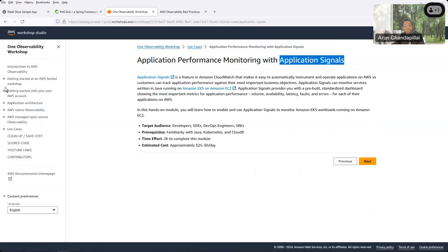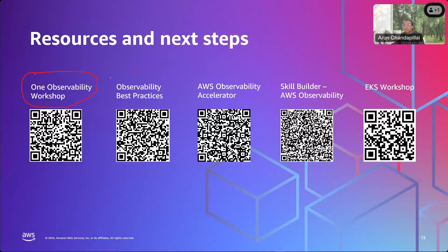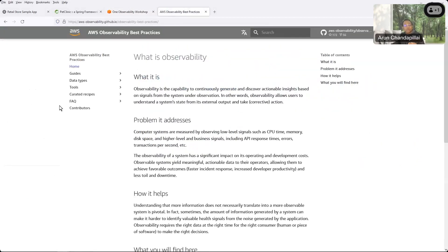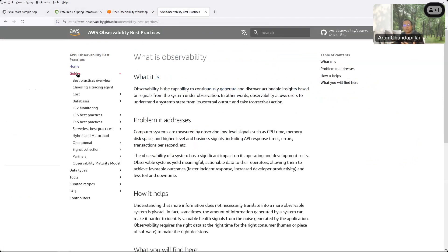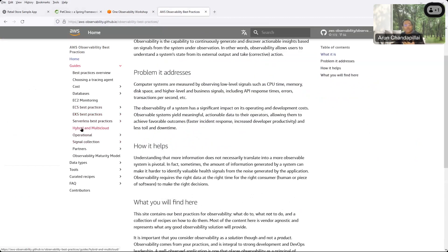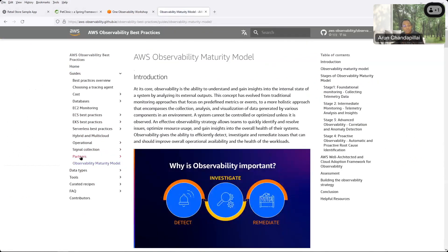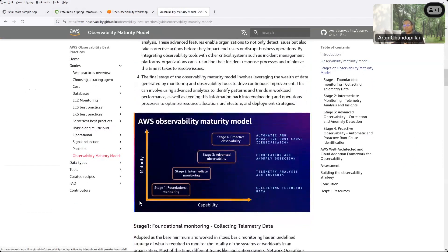There is also a particular use case for Application Signals where you can get hands-on experience. The next resource is Observability Best Practices — prescriptive guidance and recommendations with implementation examples. It's publicly accessible and built by contributors within AWS. It's cloud-agnostic but covers hybrid and multi-cloud scenarios. There's also an Observability Maturity Model so you can figure out where you stand — stage one, two, three, or four.